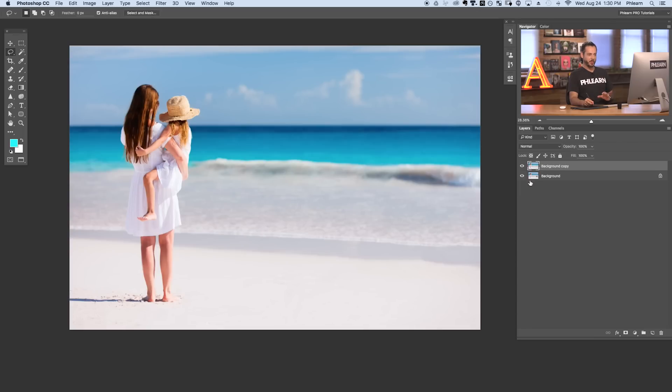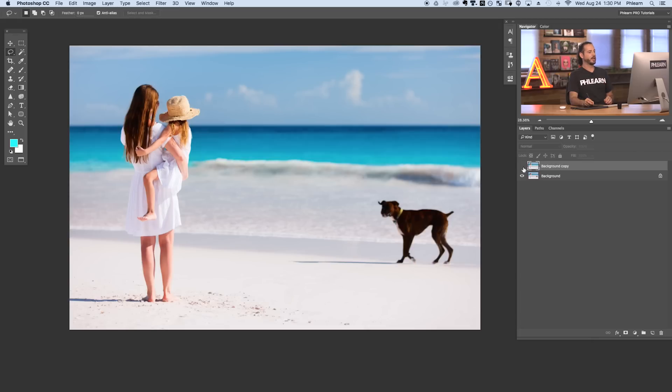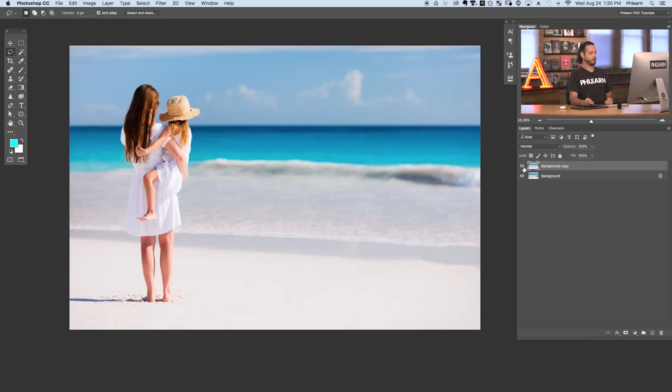Now super important here we made a background copy. So if we ever want to get back all I have to do is make this layer invisible and we can see basically our original image and here's everything removed.